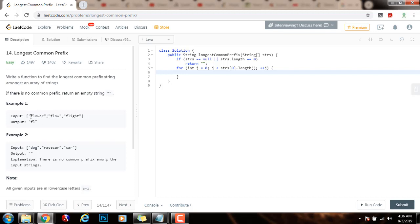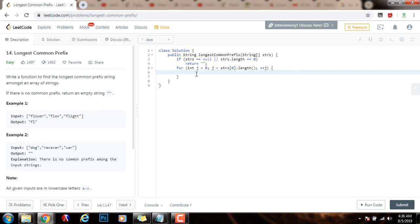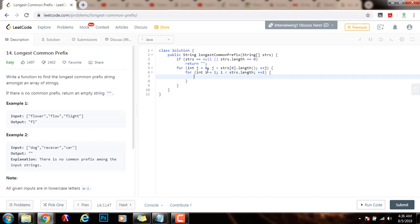And then for every character in the first string, I will compare that character with a corresponding character in every word that remains to be examined. So I will have for integer i equals one, i is less than strs dot length, plus plus i. So i starts at one because we want to start at the second word, and then I will iterate through all the remaining words.